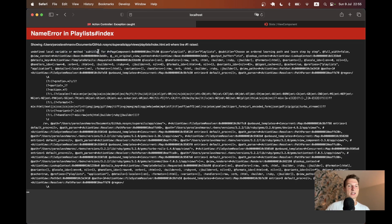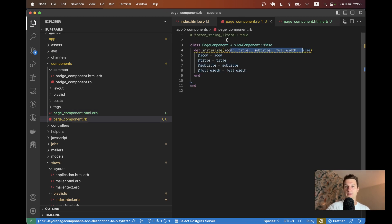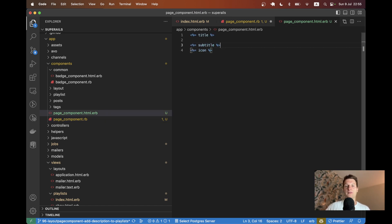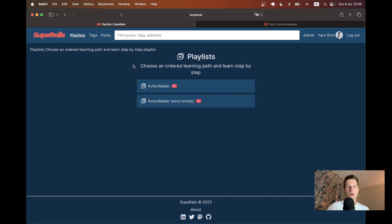It didn't render because there's no such local variable. If we add `attr_reader`, we won't have to use `@title`, `@subtitle` — we can directly reference `icon`, `title`, and `subtitle` without the `@` prefix. Let's do that, and now we can see it's been rendered.